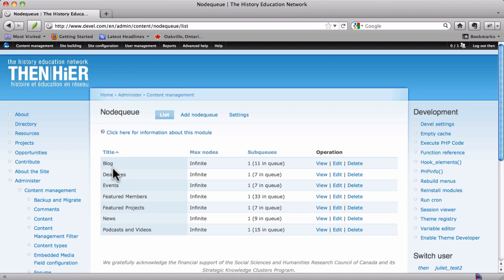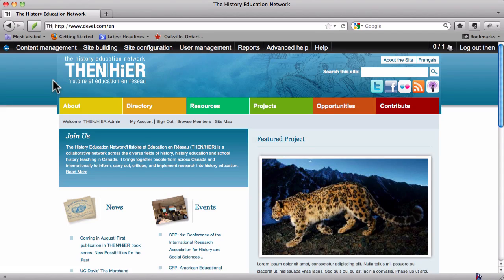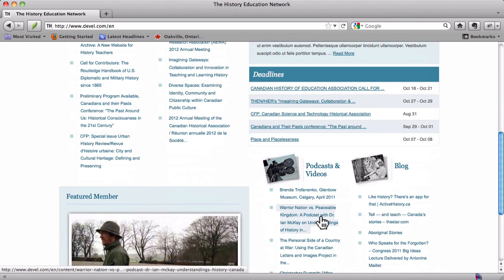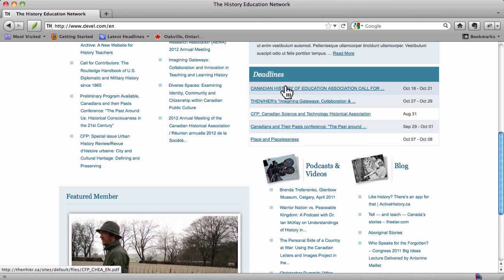The ones to pay attention to here are blog, deadlines, events, news, and podcasts and videos. And those correspond to their various feeds here on the homepage: news, events, podcasts and videos, blog, and deadlines.